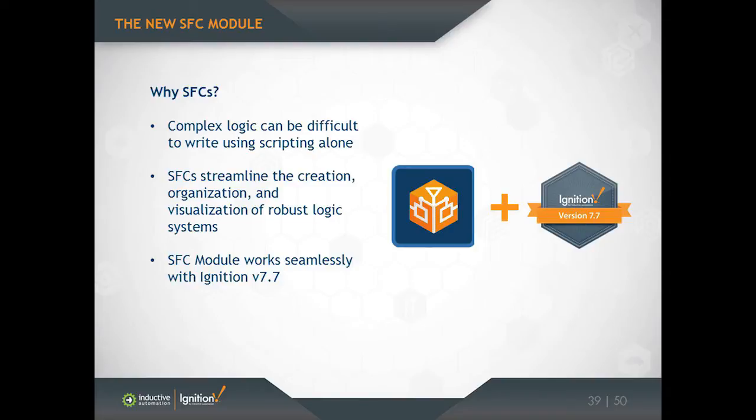Ignition is very good at a variety of things: writing and reading from tags, running SQL database queries, these are all things that Ignition is very good at. And so our SFC implementation is also very good at doing those sorts of things.